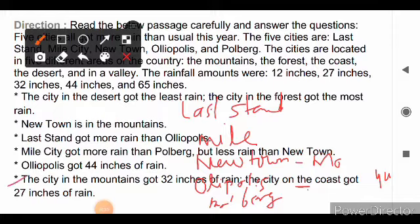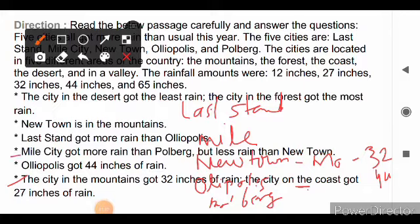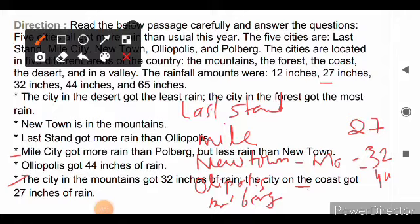The city in the mountains got 32 inches of rain, so New Town received 32 inches. Since Mile City got less rain than New Town's 32 inches, Mile City received 27 inches. Mile City got more rain than Polberg, meaning Polberg received 12 inches — the least — placing it in the desert. The city on the coast got 27 inches, so Mile City is on the coast.